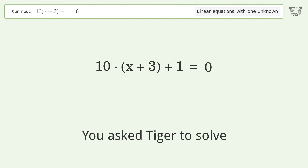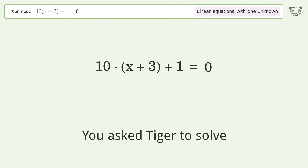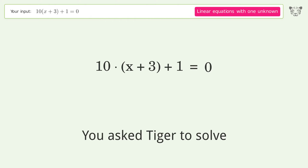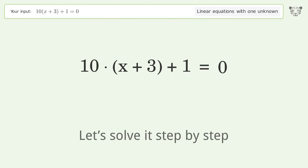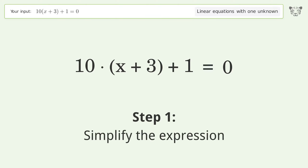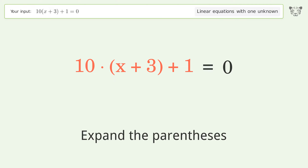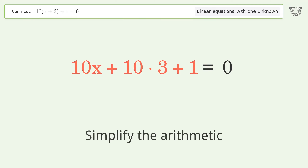We ask Tiger to solve this — it deals with linear equations with one unknown. The final result is x equals negative 31 over 10. Let's solve it step by step: simplify the expression, expand the parentheses, and simplify the arithmetic.